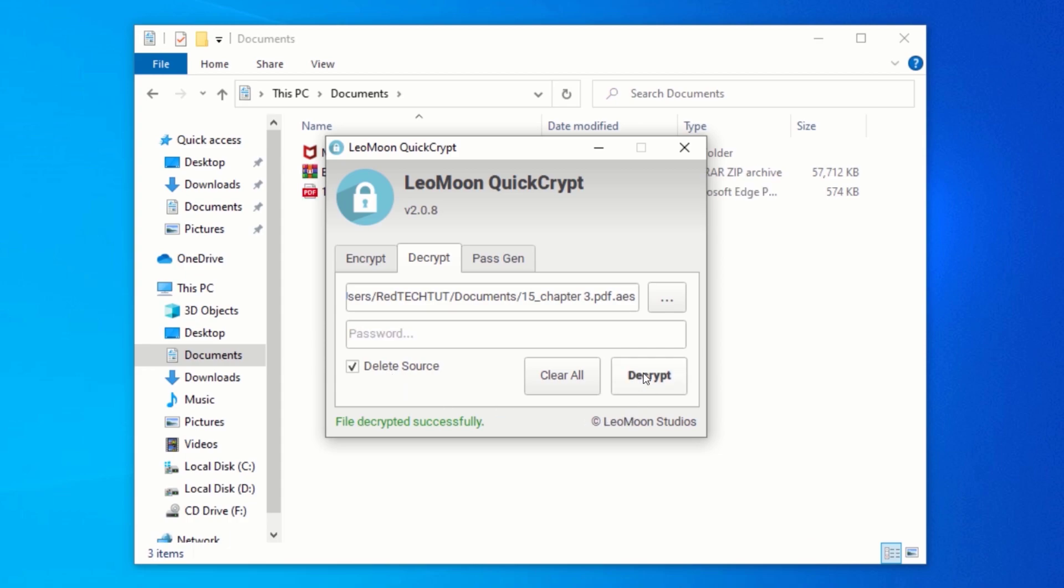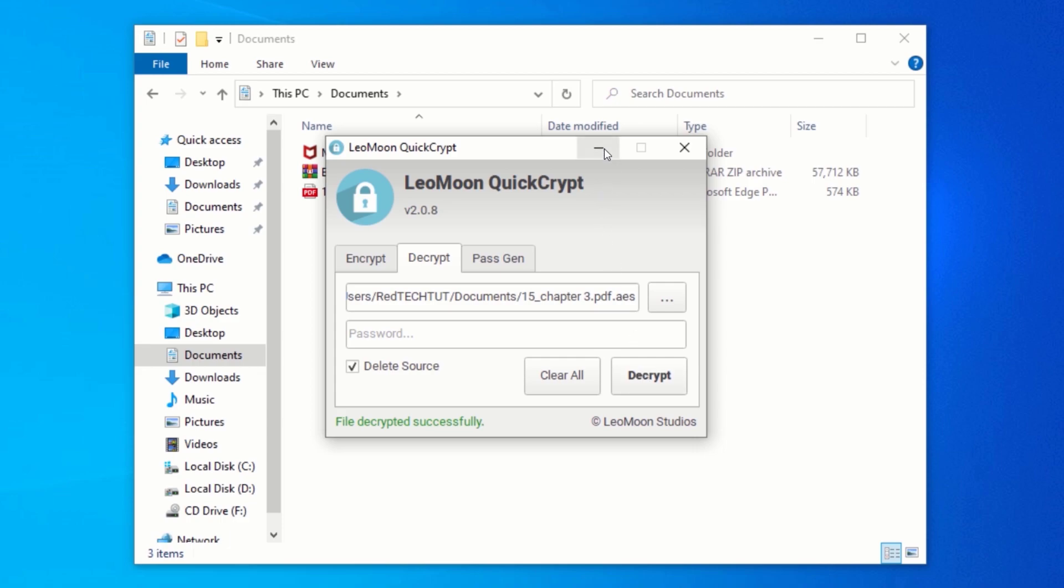To view your decrypted file, navigate to the location where your encrypted file was located, and you should see your decrypted file.